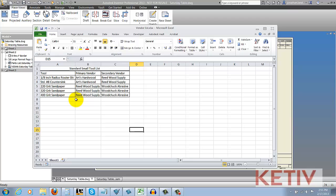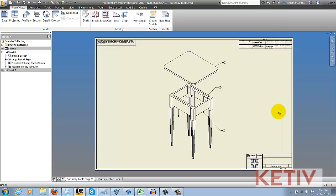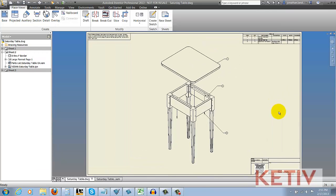Now this table might be maintained by someone else with no CAD knowledge, so this could be an easy way to leverage the experience that you have available to you. Now we're going to go ahead and bring this onto the drawing of this end table and merge the two together.